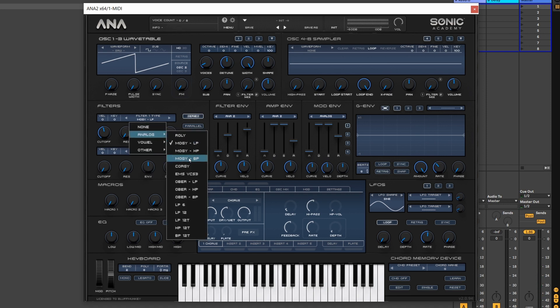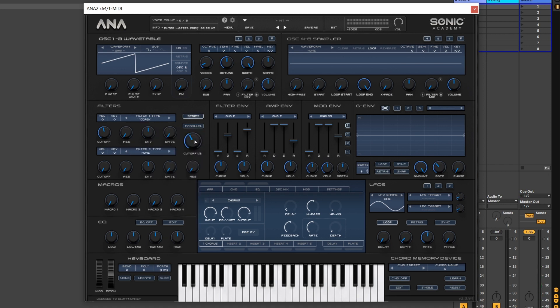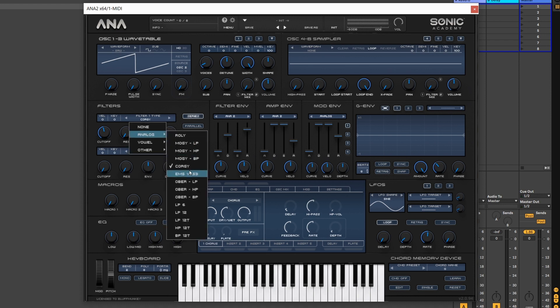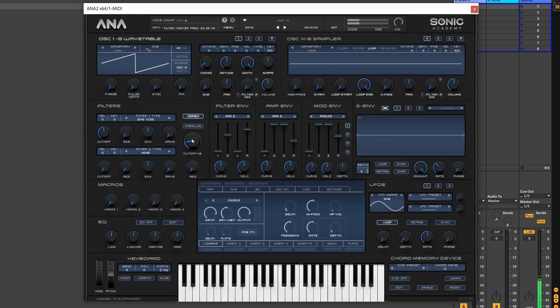Let's just switch it over to the Korg MS-20 replicant. It's not quite as wow-y, but it does sound very similar. So we're not showing ourselves much at the moment. Let's choose another particularly characterful filter, which is the EMS. That's slightly different again, but at these settings, they're not massively different.